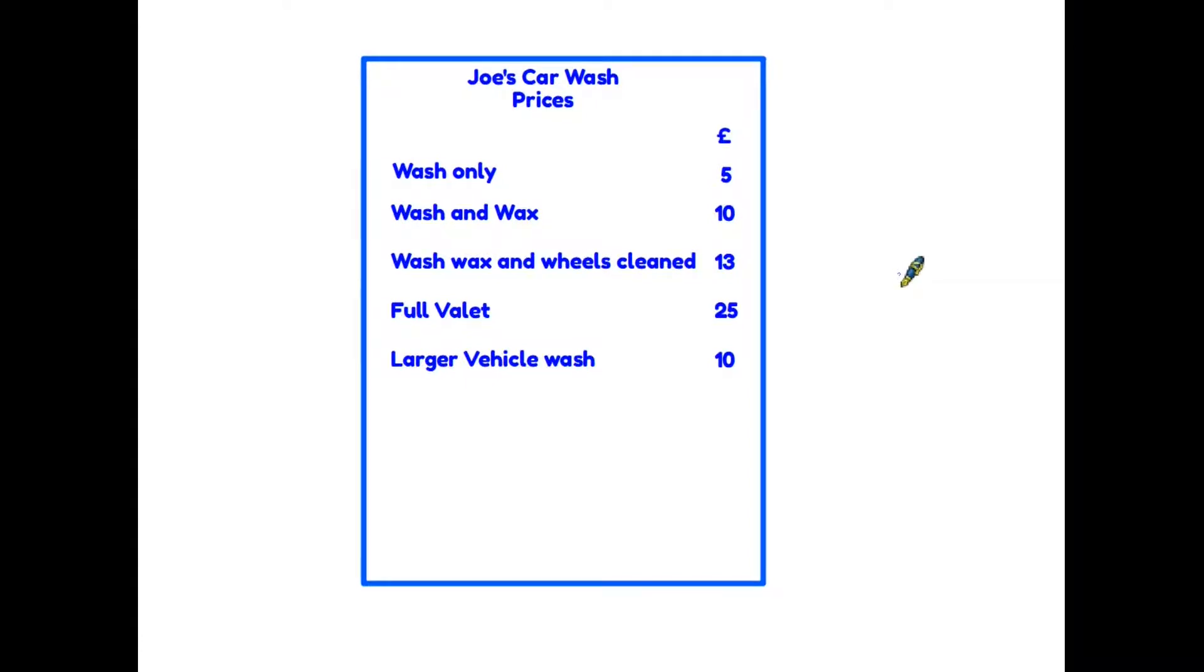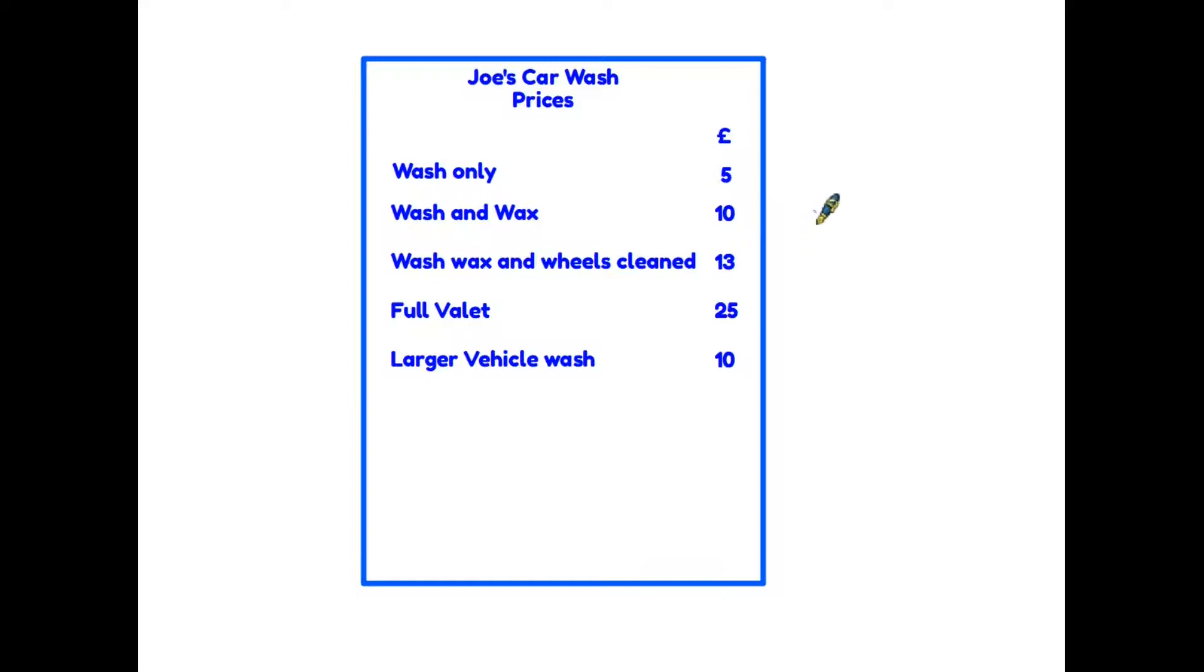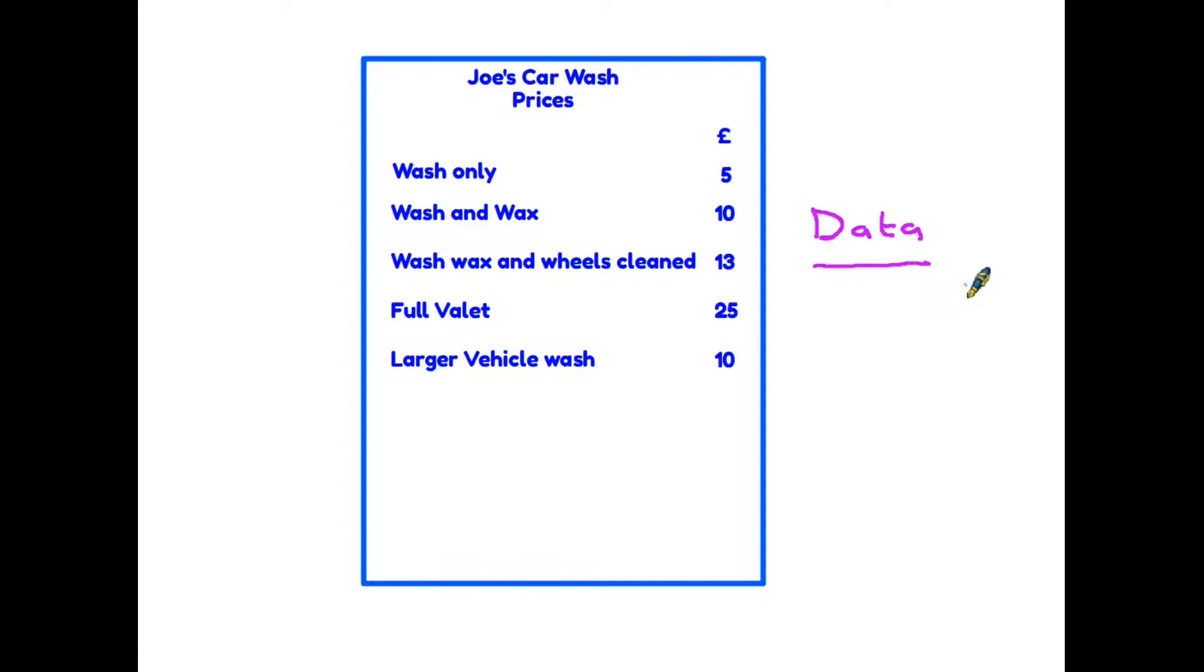So what a list does is provide you with information. In this case, the information is the list of services and the prices. Now we do have another word for information and it's one you are likely to see more commonly in maths, and that word is data.